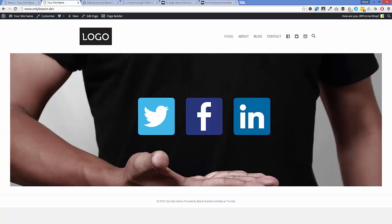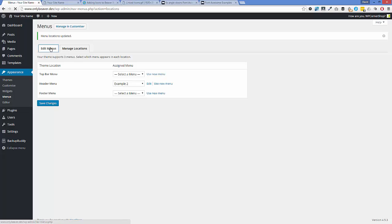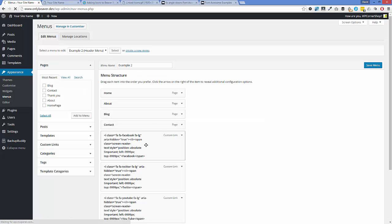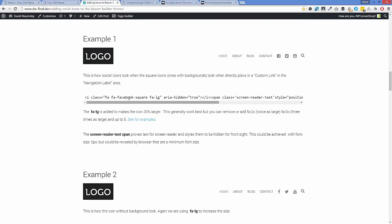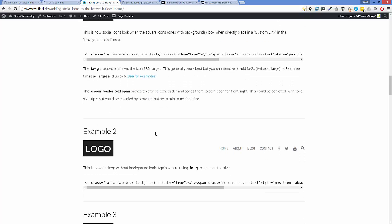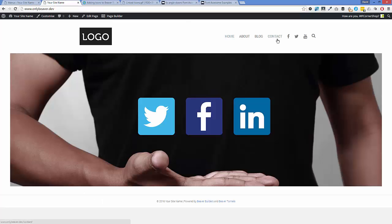Example two is almost exactly the same as example one. The only difference is we're using different icons — the first example used the 'square' variants (e.g., `fa-facebook-square`), while in example two we're using the standard icons without the square. That really is example two — there's not much more detail needed there.